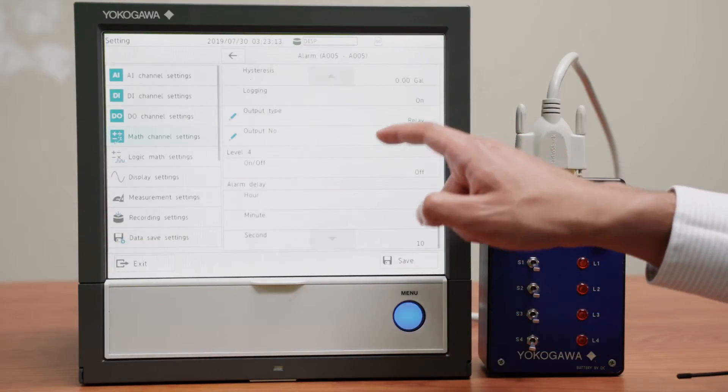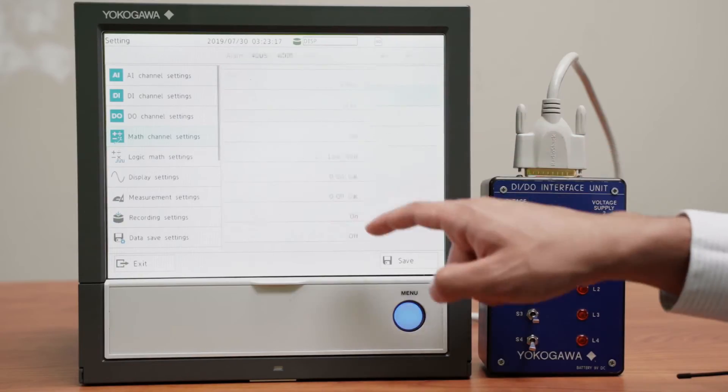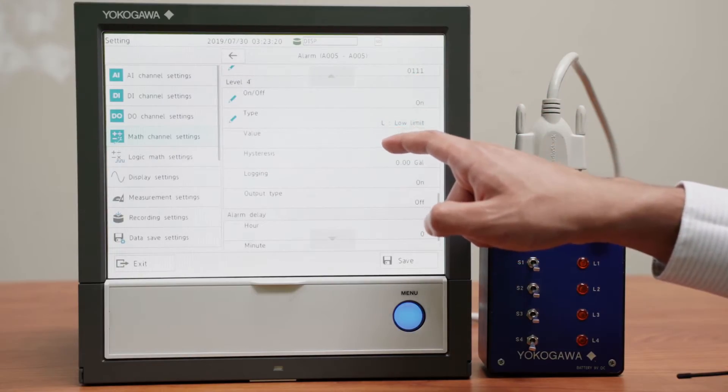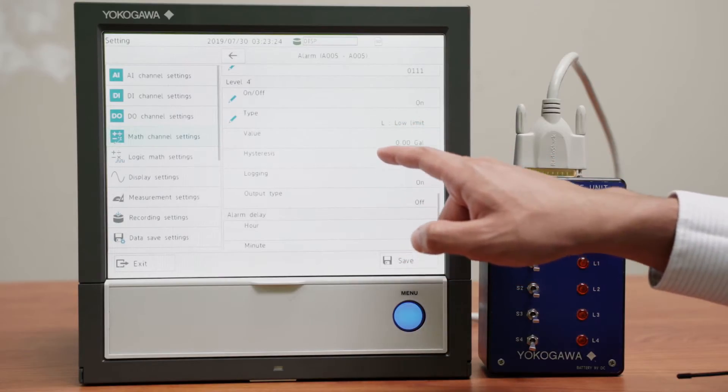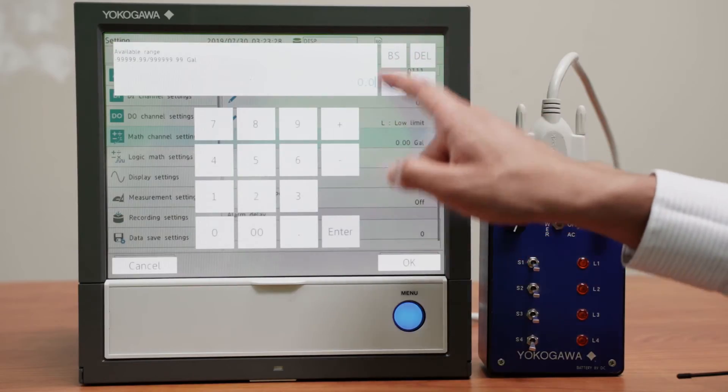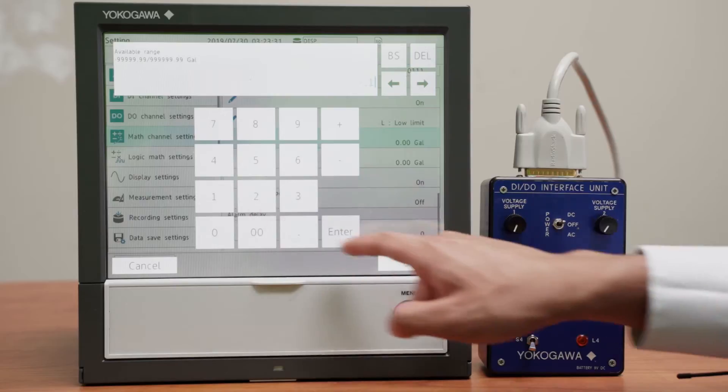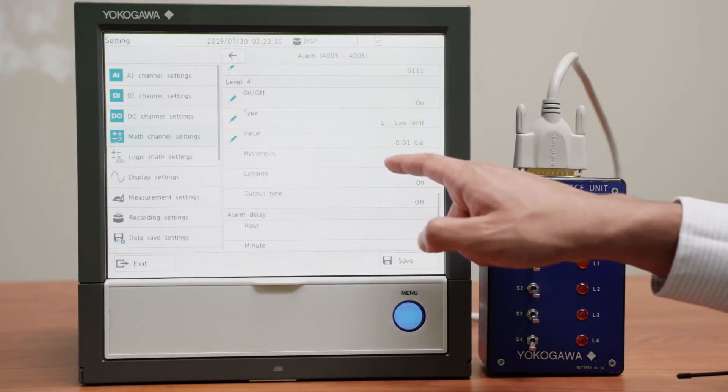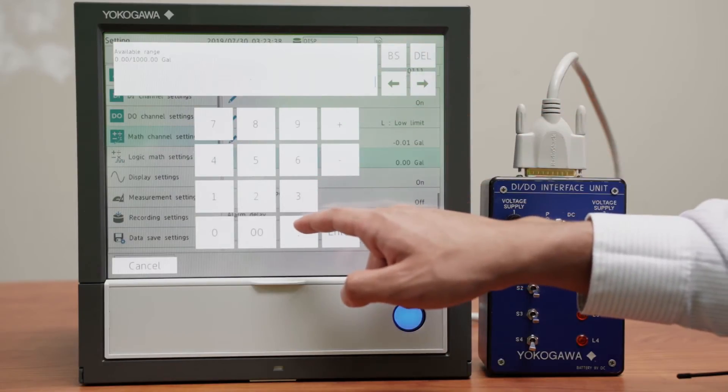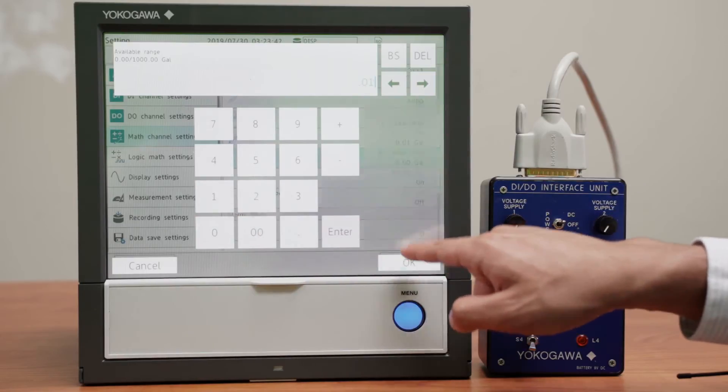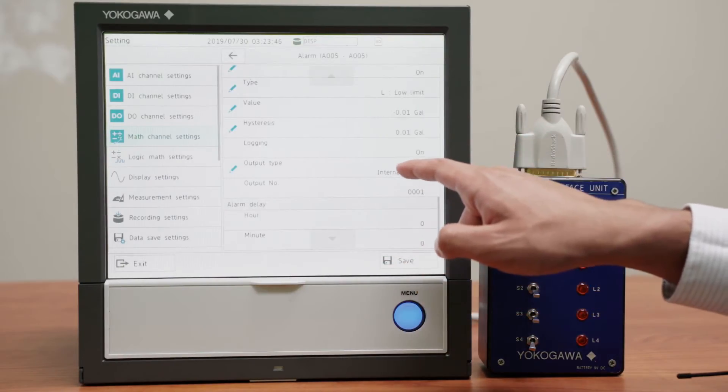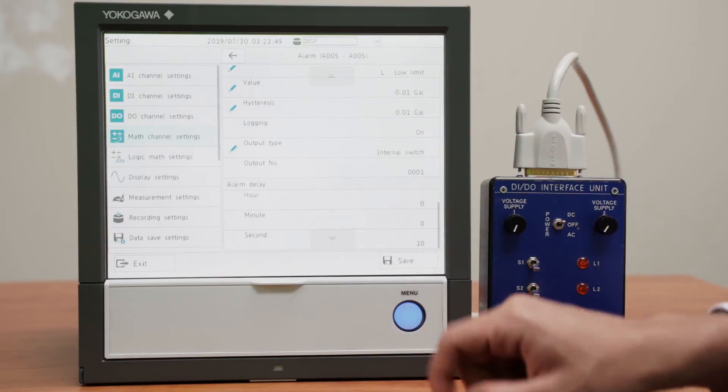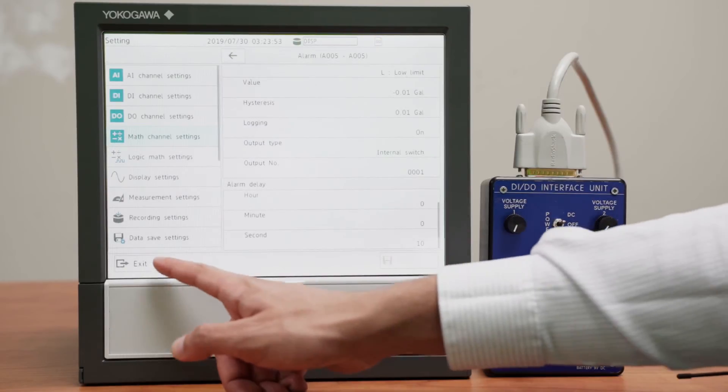And finally we will have an internal switch turn on whenever the value of channel A5 is less than zero. So the value will be at, let's make that negative 0.01, which is the lowest negative number. And we'll have that turn back on when it's zero, so our hysteresis will be 0.01. And our output type will be an internal switch, and it will be internal switch number 1, which we used in the other channels as S1. Now we save that.